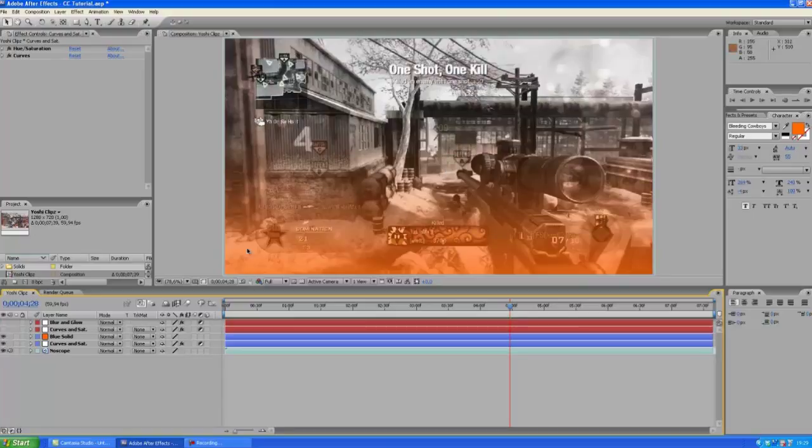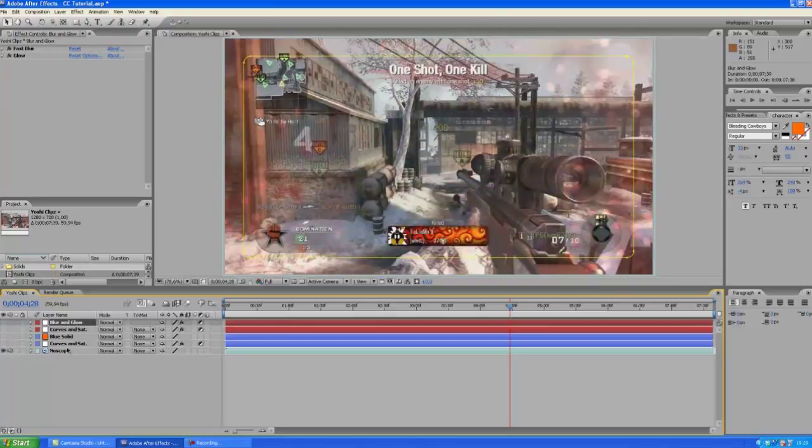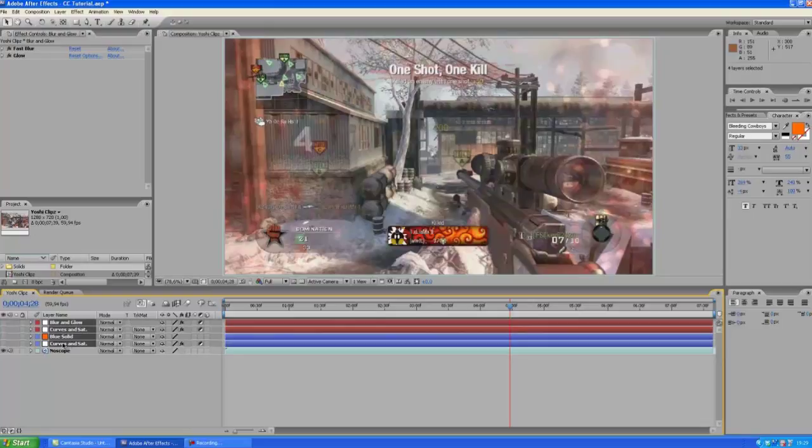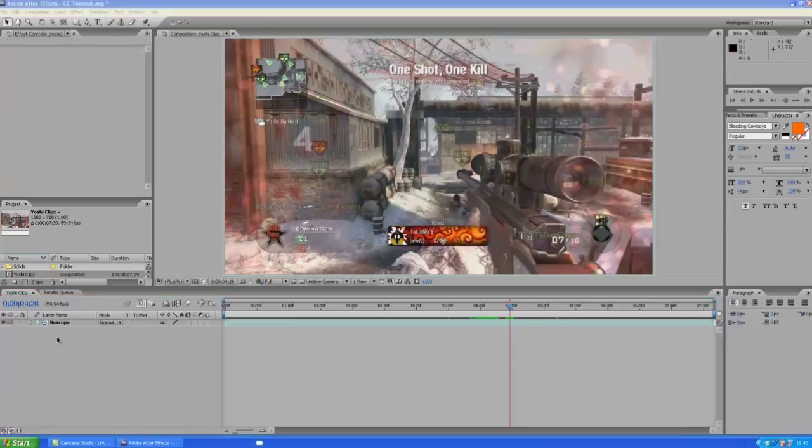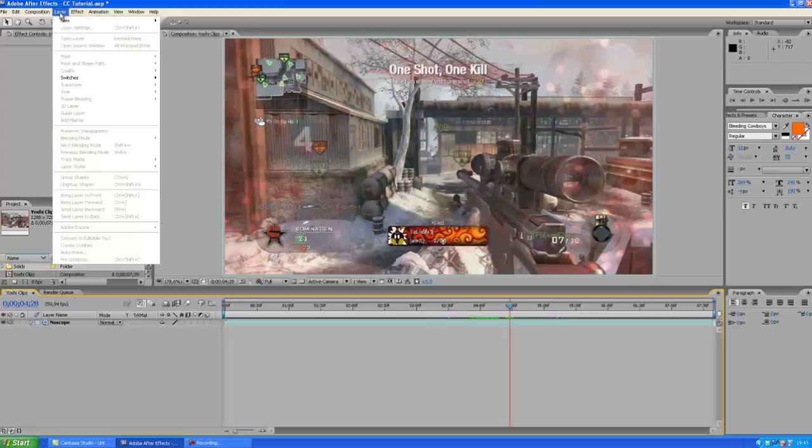Yeah so let's turn this off and select all these layers and delete them. So let's start off by creating a new adjustment layer.